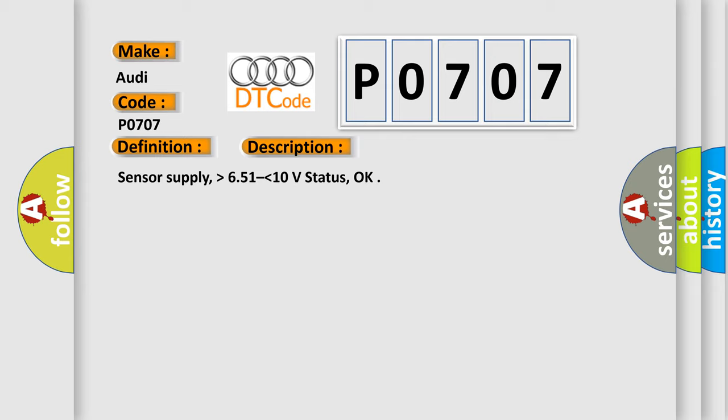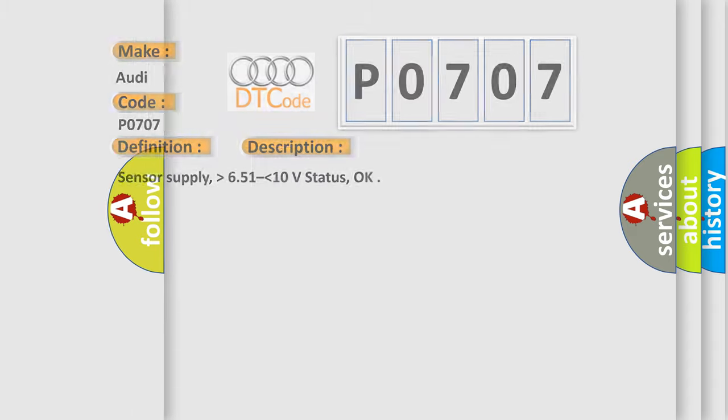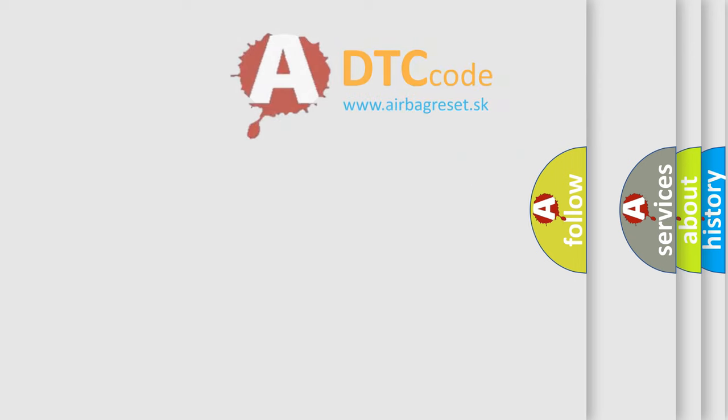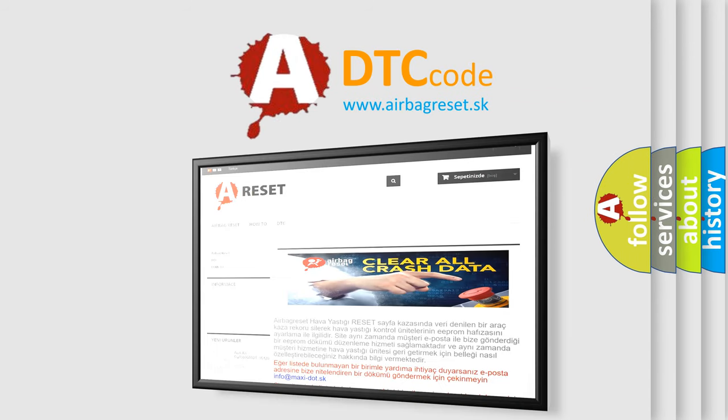Sensor supply, higher than 651, lower than 10 volt status, OK. The Airbag Reset website aims to provide information in 52 languages.